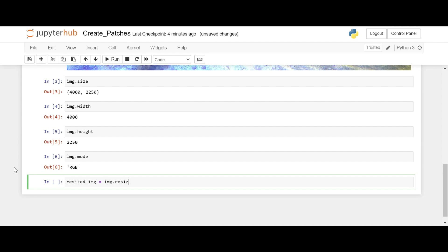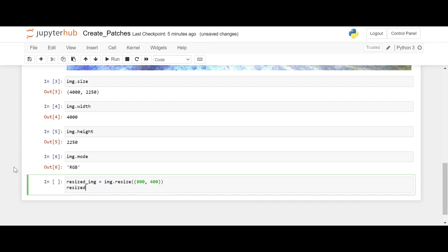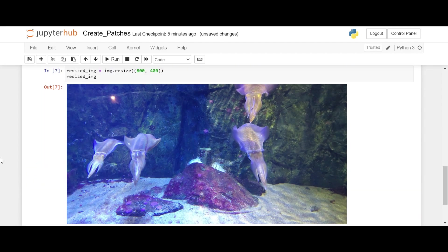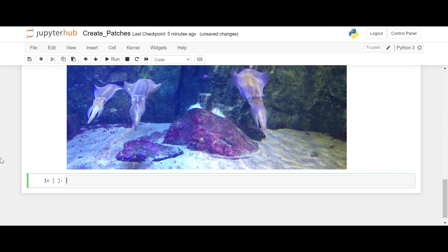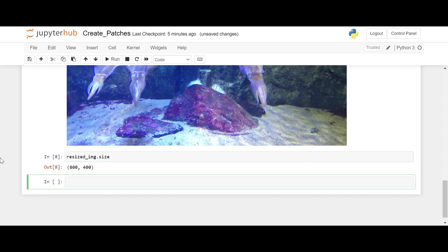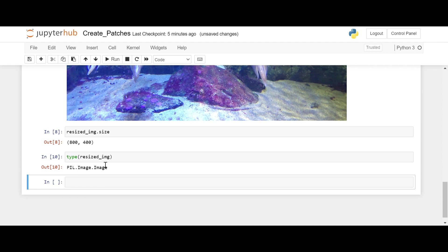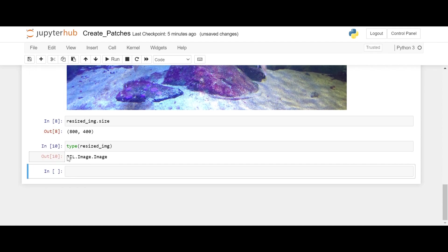Let's resize it for better understanding. Using img.resize, let's resize it to 800 and 400. So we have reduced it from 4020 by 50 to 800 and 400. We can confirm the resized image size. And let's confirm the type — it's a PIL Image.